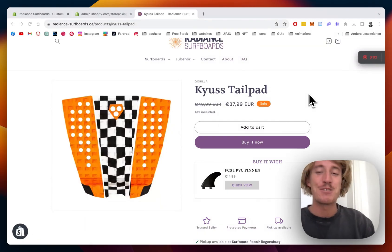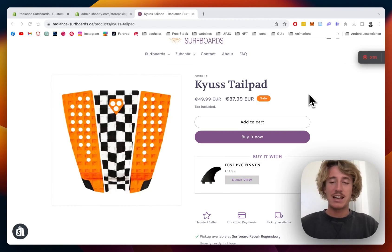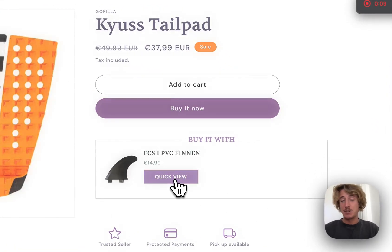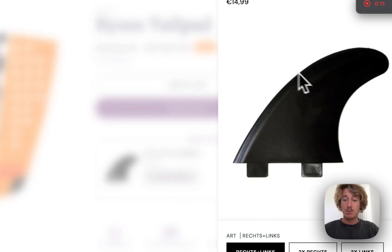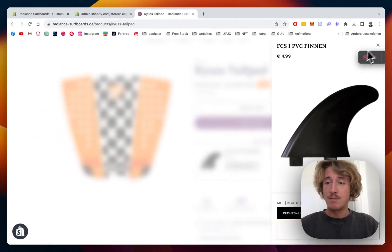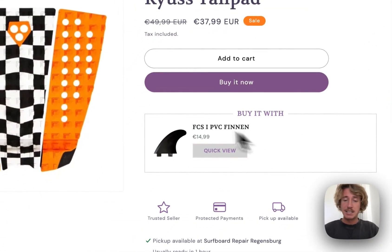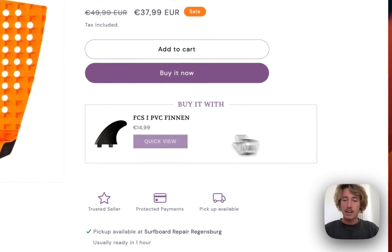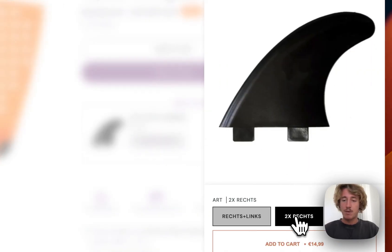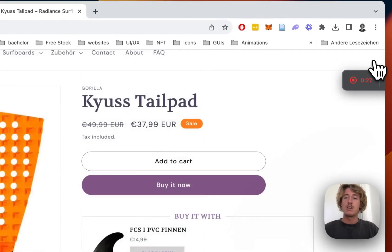What is up guys, this is Moritz here from Section Store once again. Today we're having a look at this upsell cross-sell section we just brought out. It's a really nice way to add a couple more products to your normal product page. In my case I chose a fin product for surfboards — you can see it comes as a block, and if you click it, a modal is going to pop up showing you all the different options.